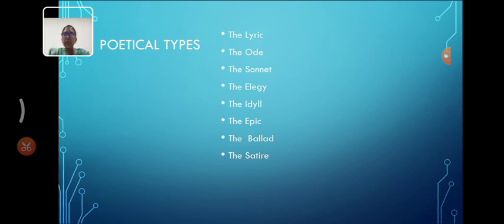A literary word that uses irony, humor, and exaggeration to criticize or mock human follies.